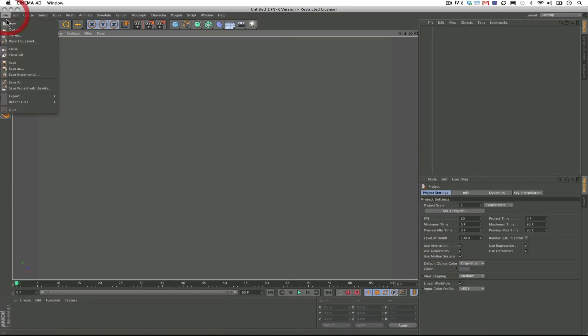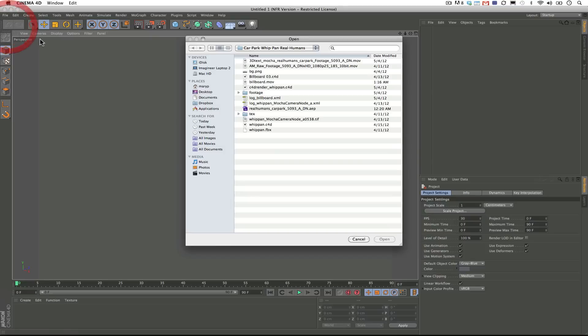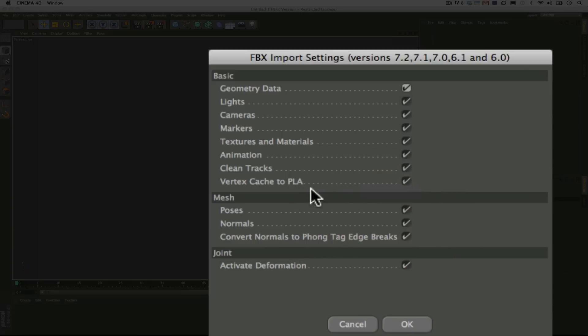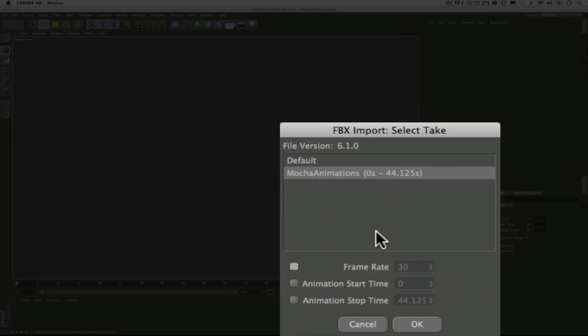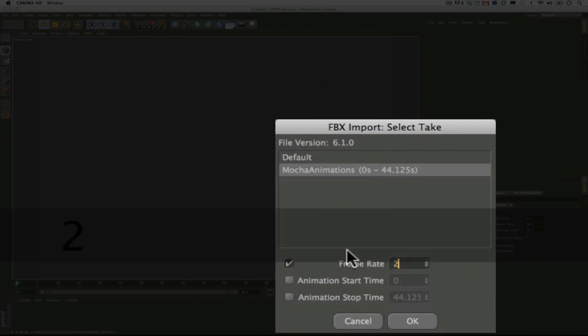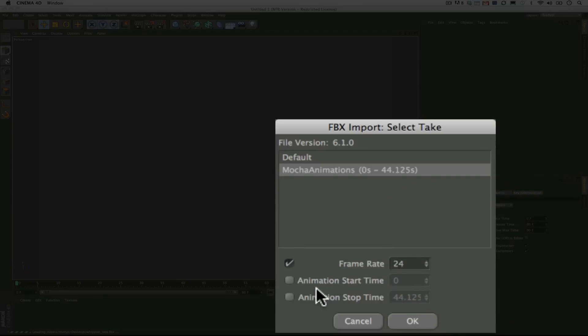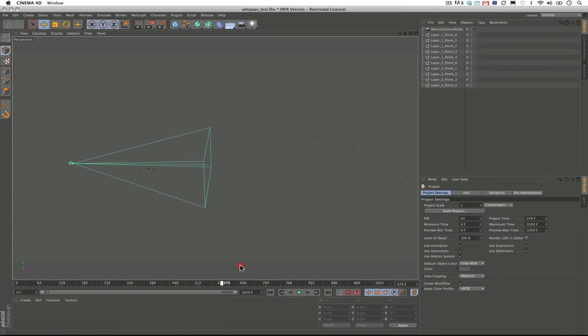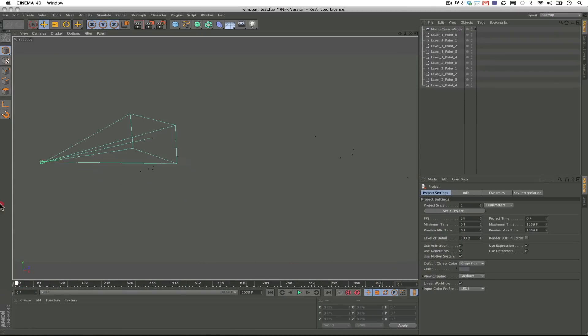So I'm just going to navigate to my FBX, and we're going to open it up. I'm going to make sure my settings are correct. Okay, it's also very, very important that just like in After Effects, we make sure our frame rates and aspect ratios and resolution matches. So I'm going to make sure that that is correct before I finish my shot. I'm going to click OK, and now I have my camera data and my nulls arranged in 3D space. You can see my nulls as dots there, and you can see my camera.